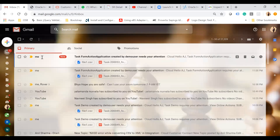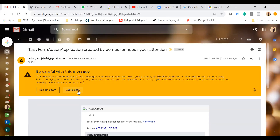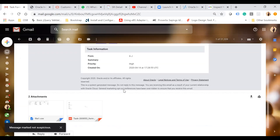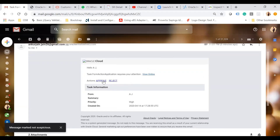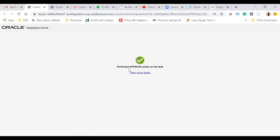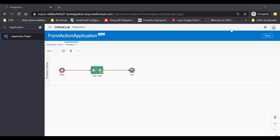Here you see I have also received one reminder email after one minute. It will contain the same actions. If you approve or reject — just click on approval — here you see the task will be approved and you will get a success notification like your task has been approved. The performed approved action on the task has not asked me to log in to the workspace. Now I am back on the player section and here you see my task has also been completed. So this is how you can set reminders, get actions in your email notifications in the Process Cloud Service.